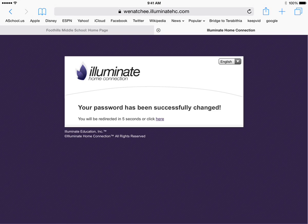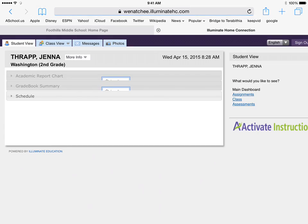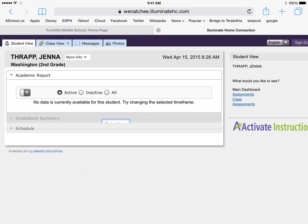It says wait five seconds, it'll redirect you, and then it should take you right to your homepage for your grades.